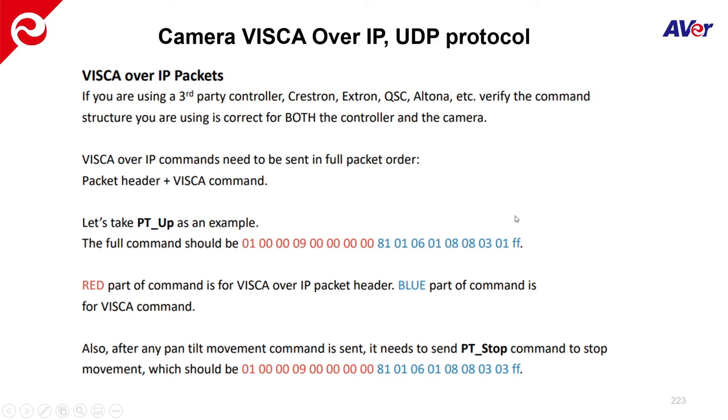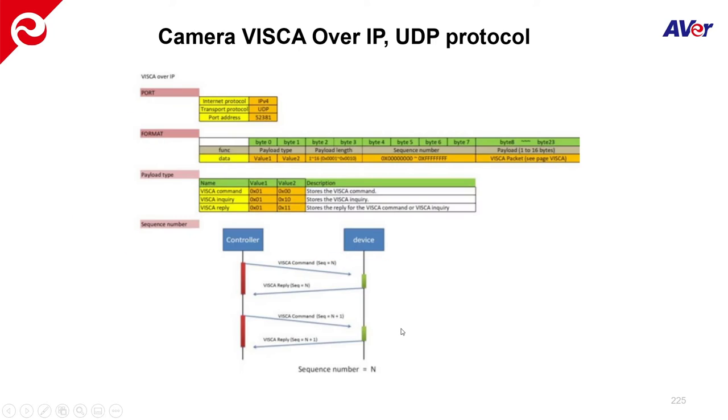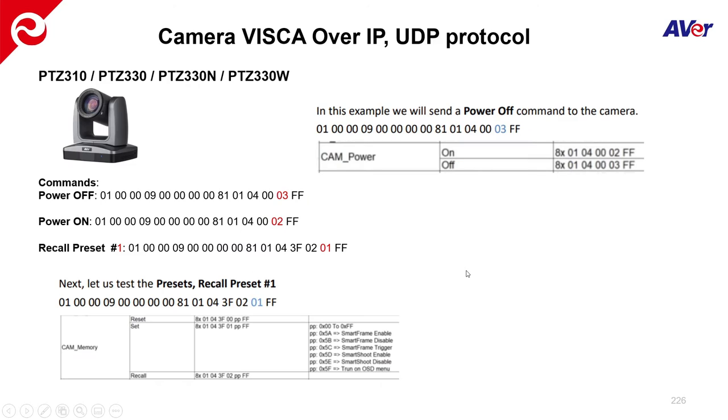So just before we continue, just note that as far as the command string, the red part, there is a header. It's a VSCO over IP packet header. And then the blue part of this string is the VSCO command. So just keep that in mind as we're discussing VSCO over IP. Also note, setters and getters, if you're going to set something, make sure you are using the appropriate information in the string. And then if you're getting information or an inquiry, make sure that that header also has that information in there as well in that octet. A little more information. This is also in the manual itself for the VSCO over IP control.